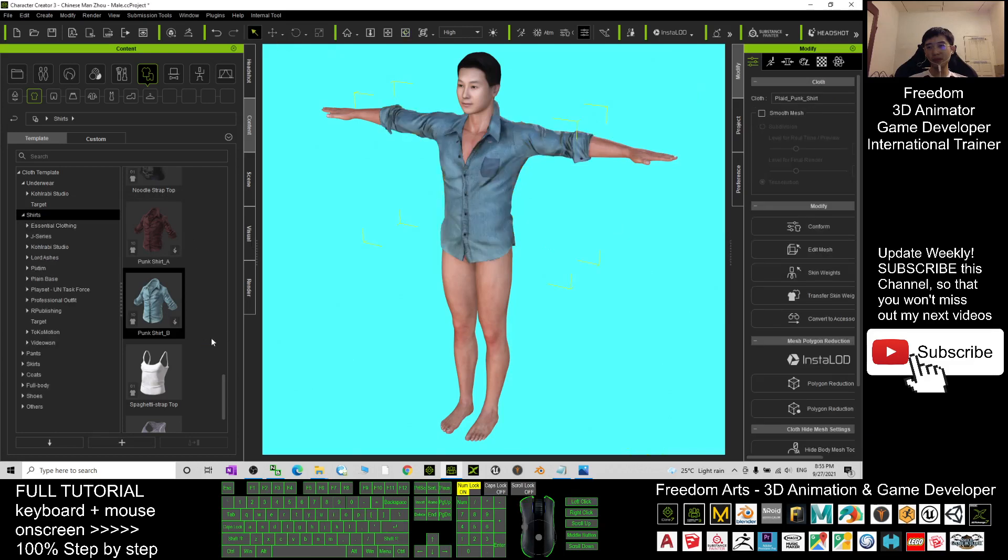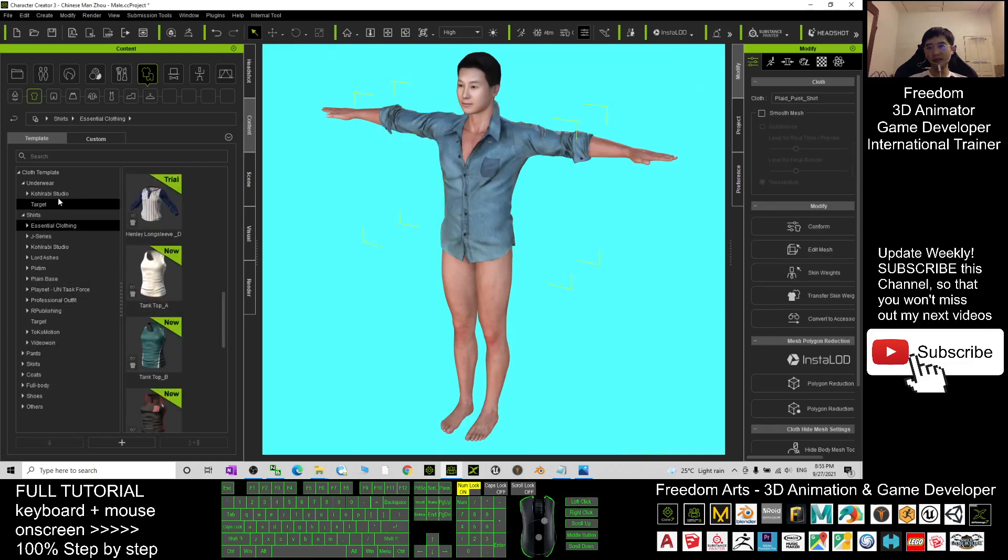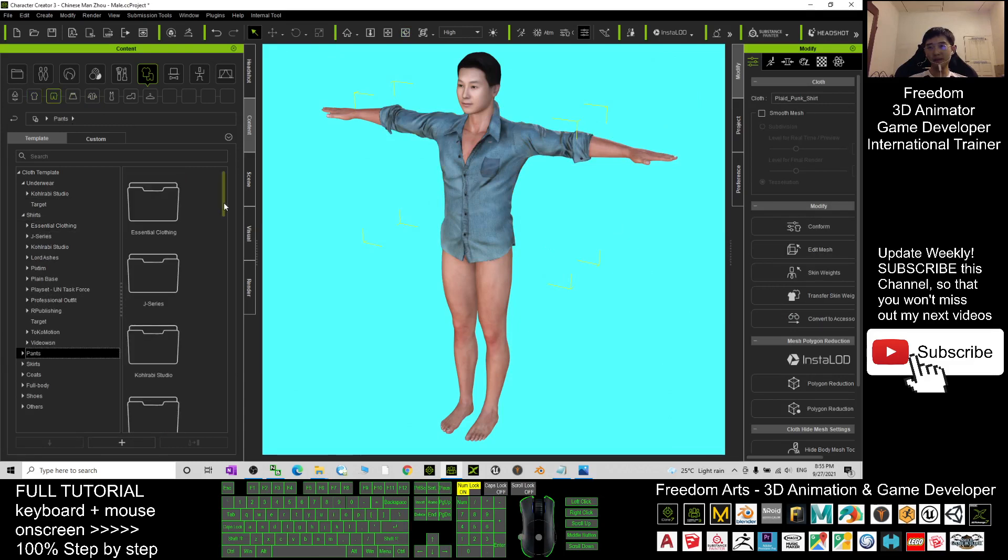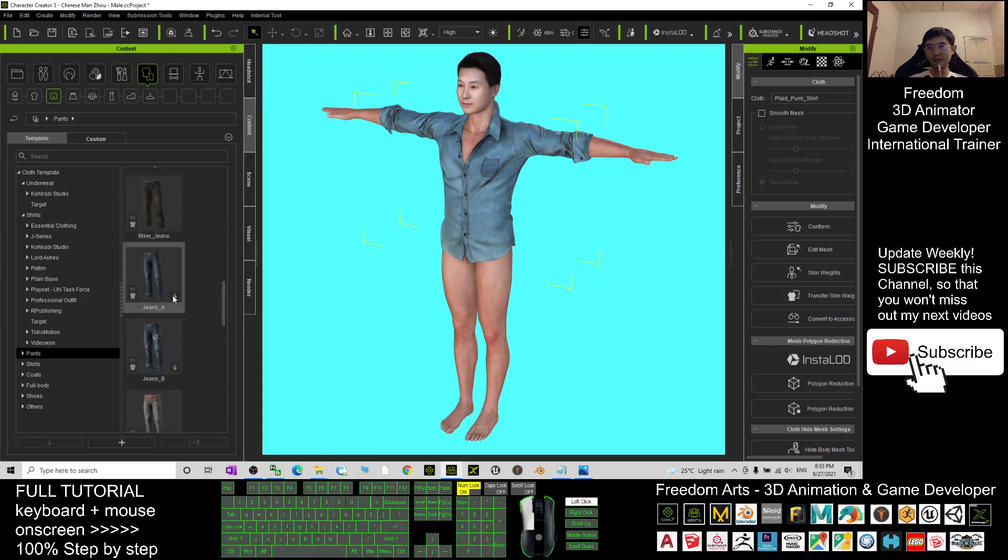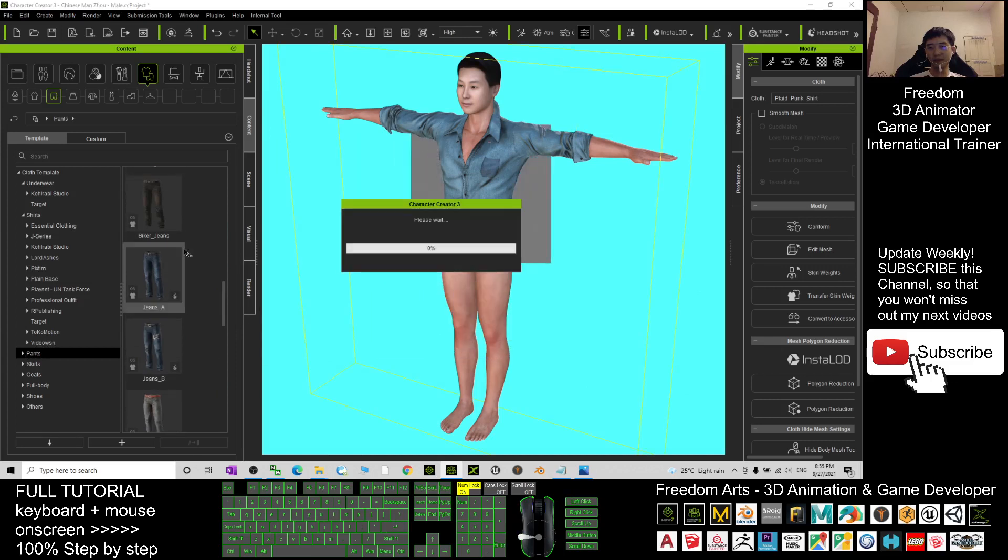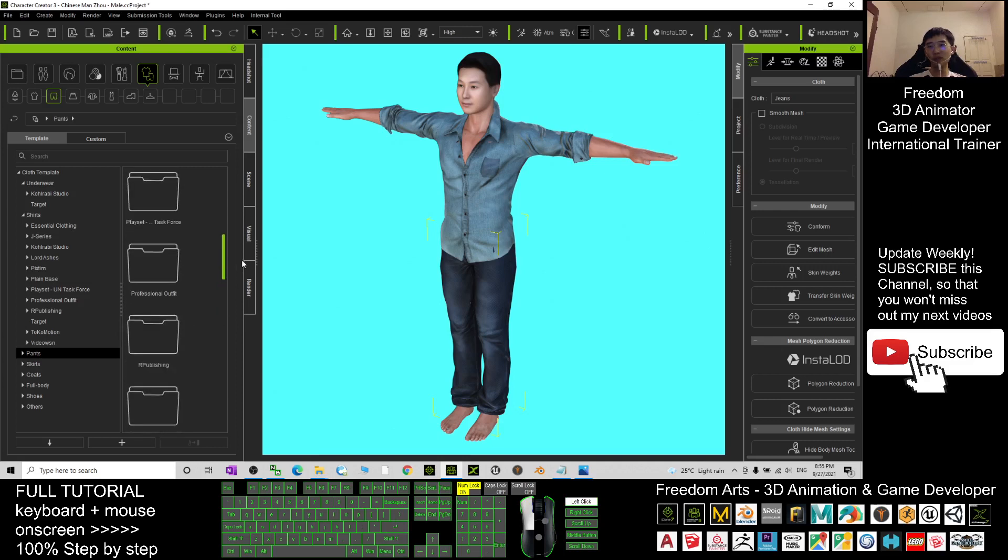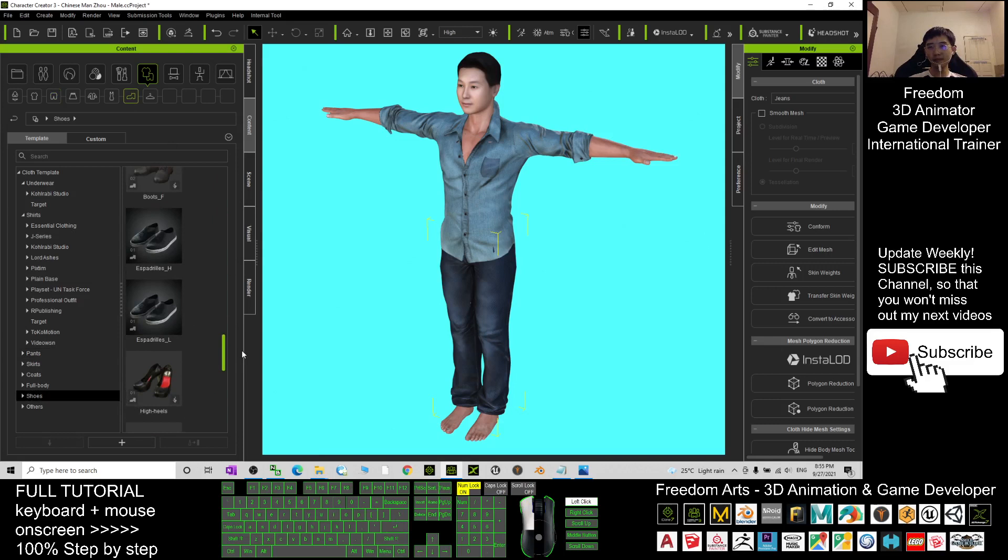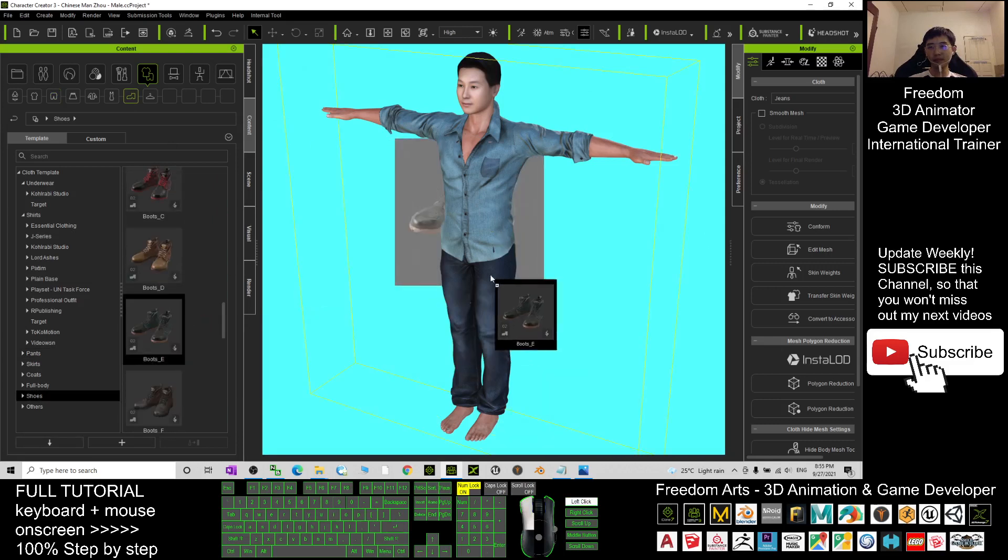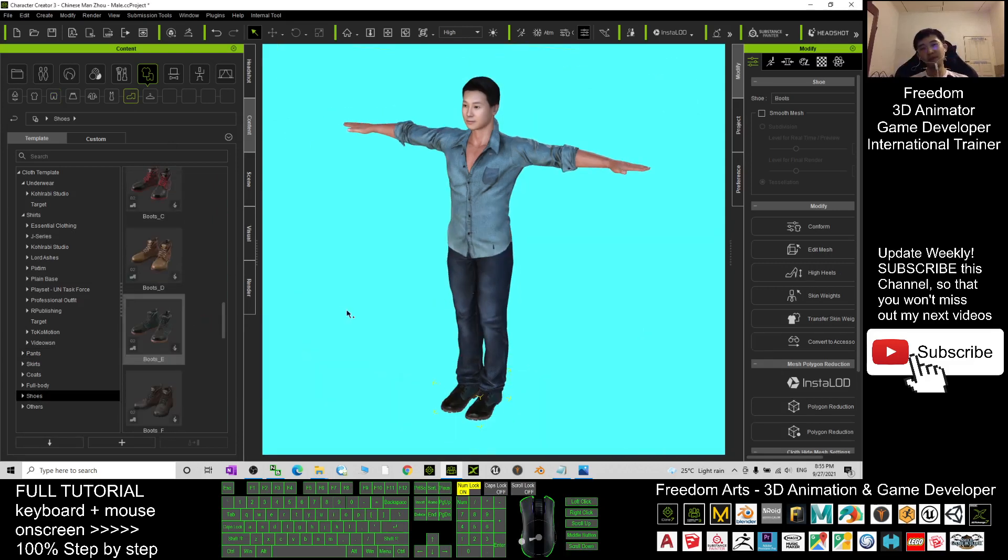Give him a pant, and you can give him shoes as well.